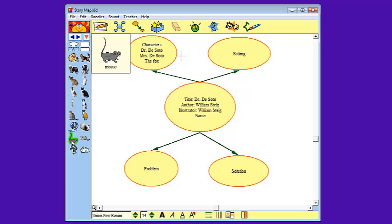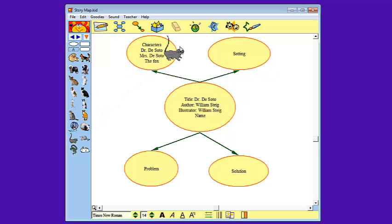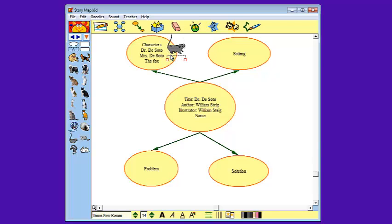So I'm going to click on the mouse, keeping my left clicker clicked and drag it to the location that I want it. Now it is a little bit big so I'm going to make it a little bit smaller by adjusting those red boxes again. There's Dr. DeSoto.